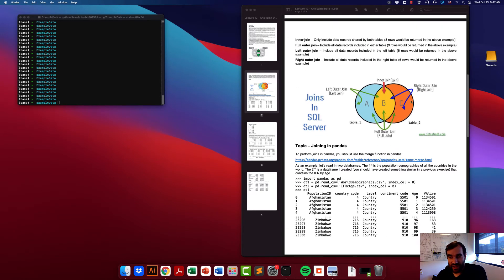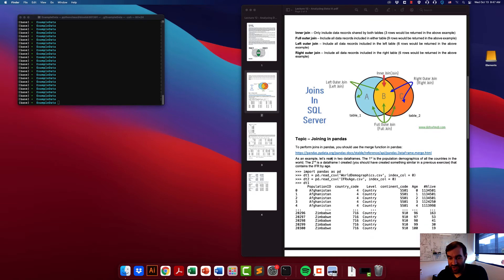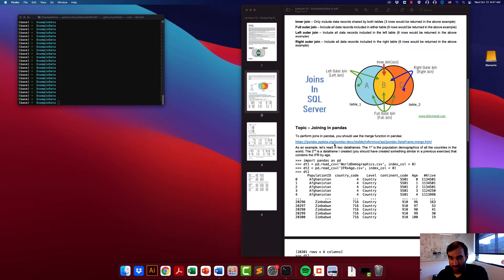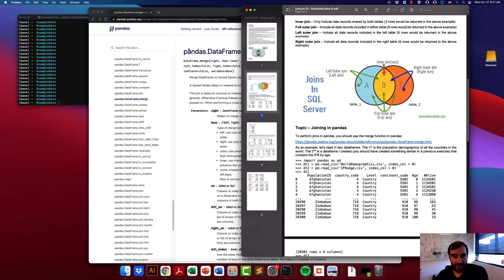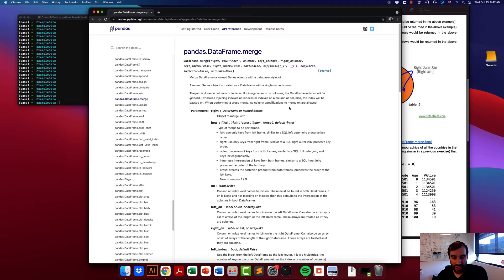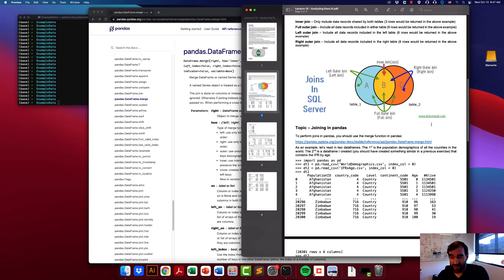Typically in a database class you would learn to do this in SQL, but we are not learning SQL because pandas allows you to do a lot of this functionality using just the pandas module. The primary function we're going to use is called merge. You can see the API for this function by clicking the link, and its job is to perform these types of joins — to join multiple tables together.